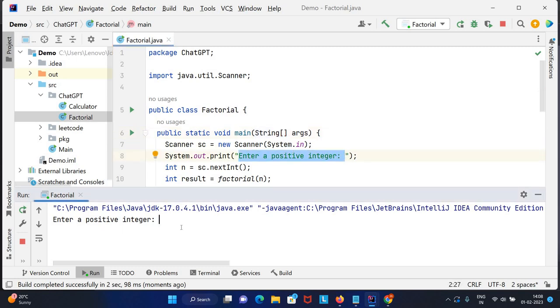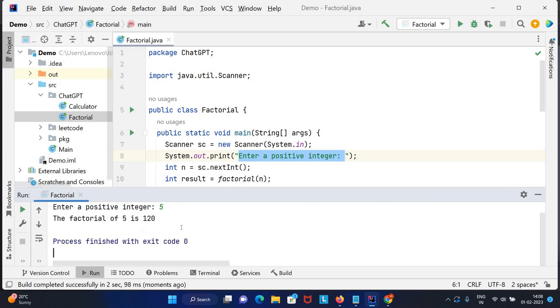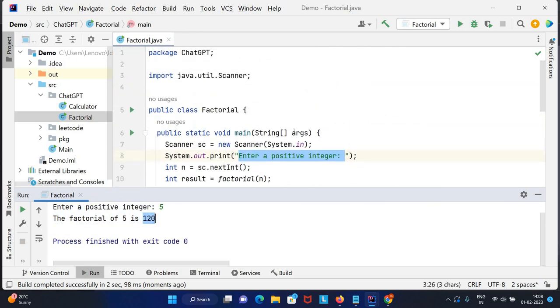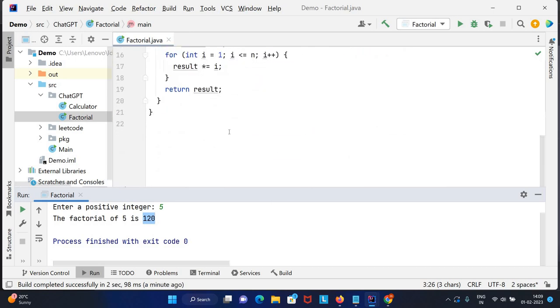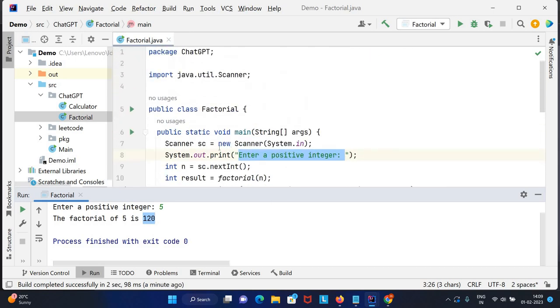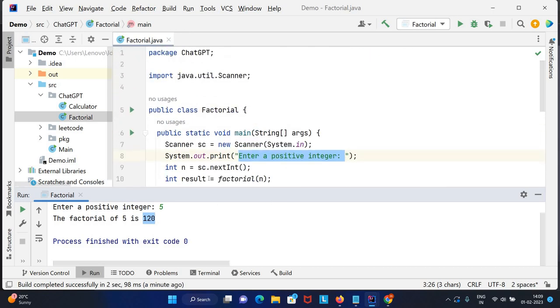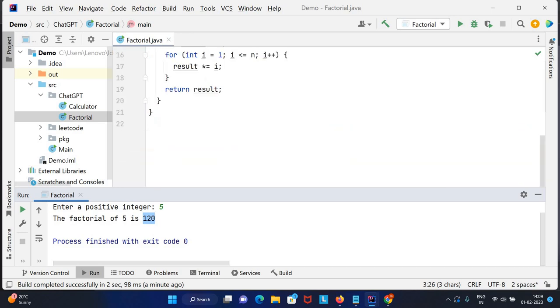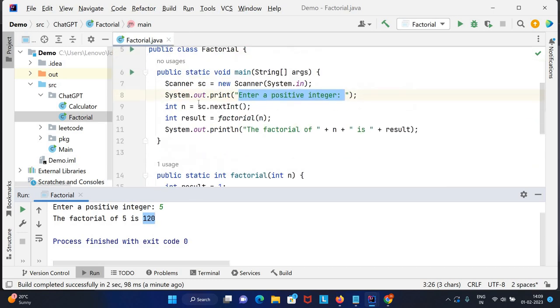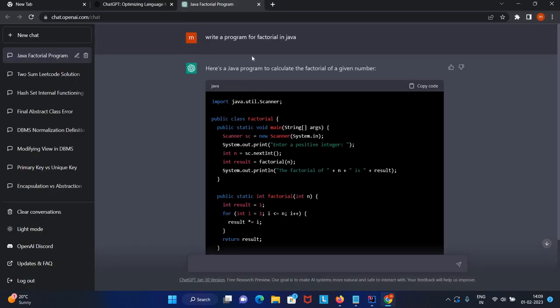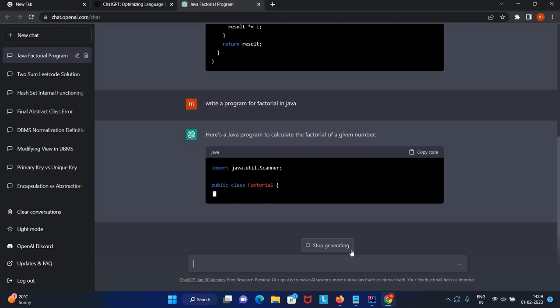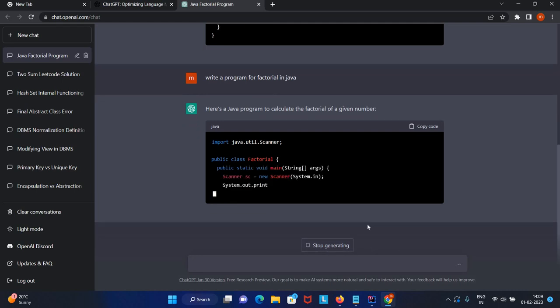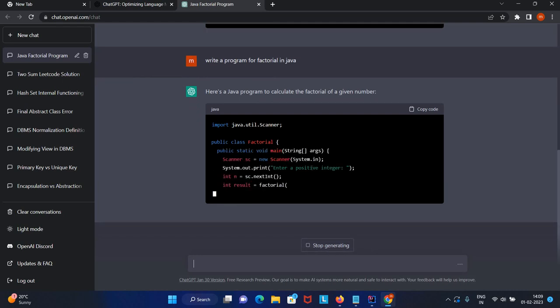It's asking enter a positive number. Let's provide number 5. The factorial is 120. It took only 15 seconds from creating till running the application. You can increase your productivity or efficiency.